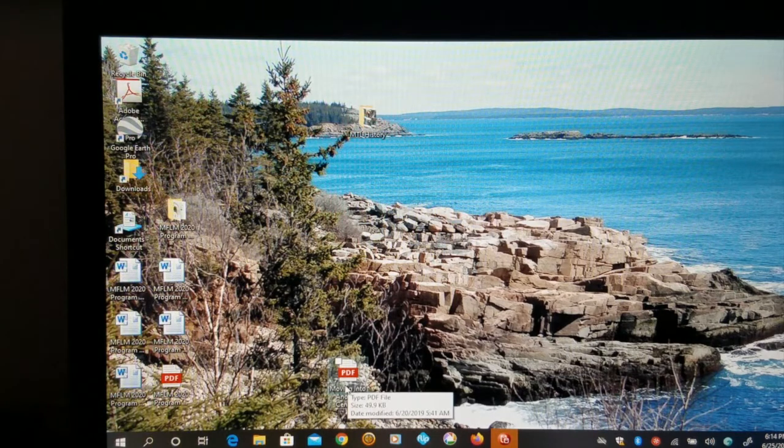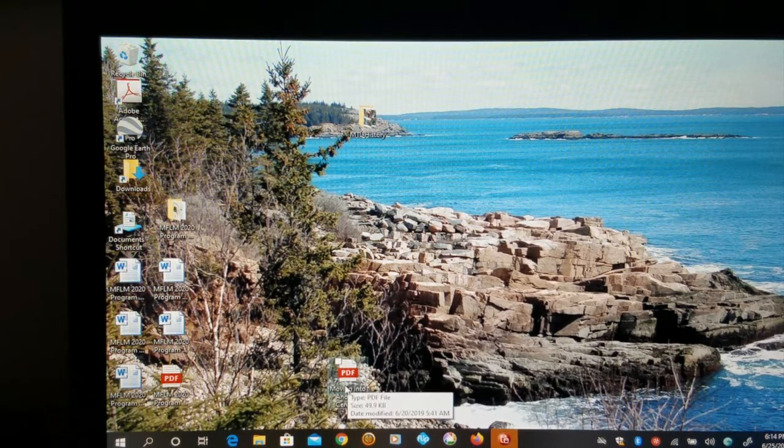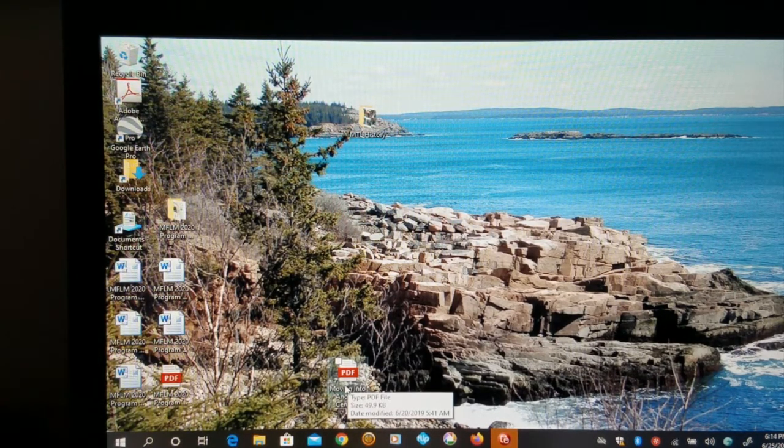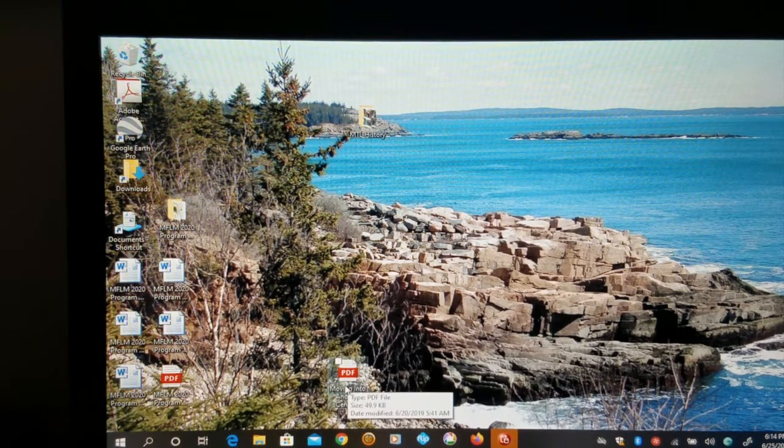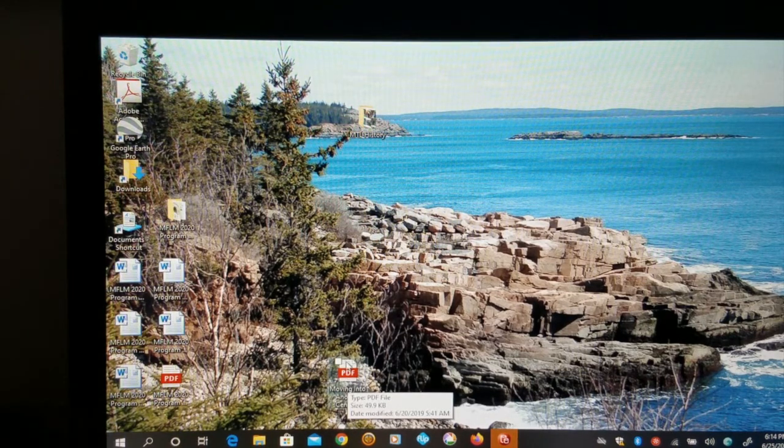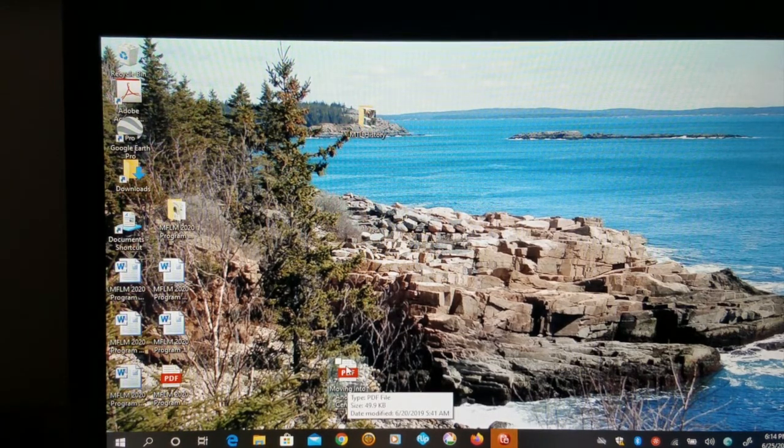This older laptop has a new version of Windows 10 that can actually read PDF files. Let's give it a try. Here's one we'll open up.